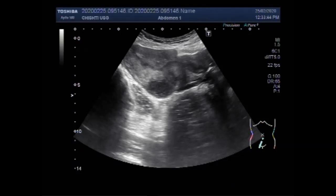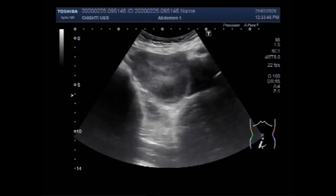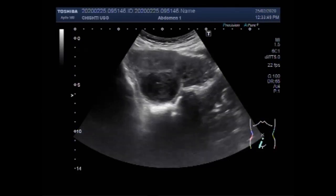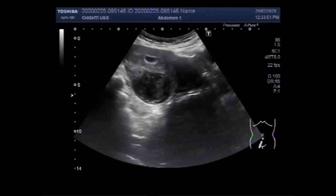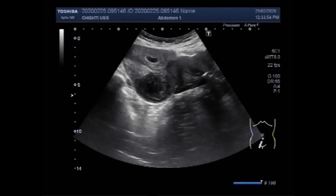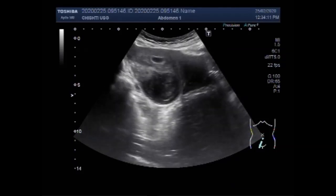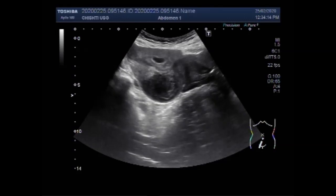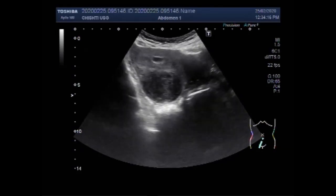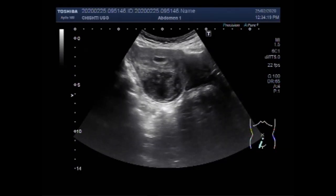The next video shows a heterogeneous uterine mass. You can see the uterus, and a large heterogeneous semi-solid to solid consistency mass is seen near the posterior wall in the middle portion of the uterus. The mass is round to oval in shape and has heterogeneous echogenicity.